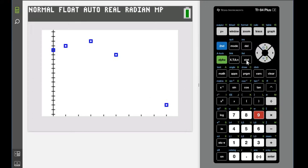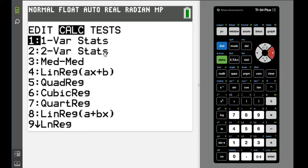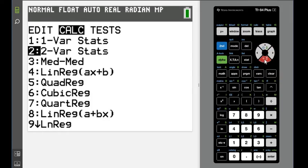We're going to hit stat, go over to calculate, and calculate has all of our regressions. Notice we have linear regression, quadratic regression, cubic regression, quartic regression, linear regression in a different form which is used traditionally for statistics, and LN is natural logarithm regression. There are more options beyond that.